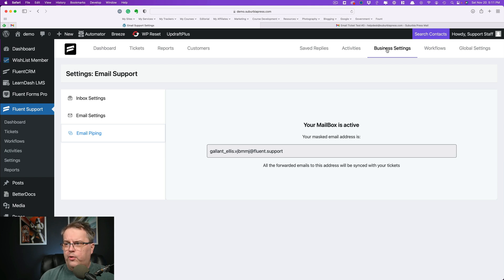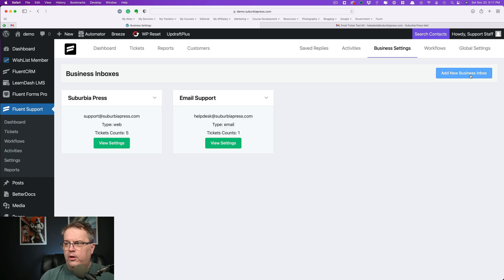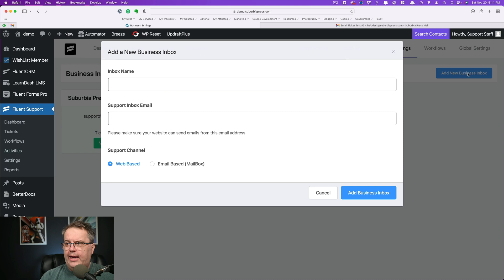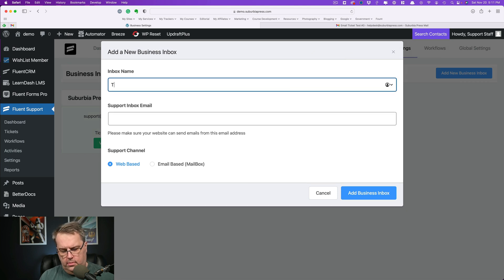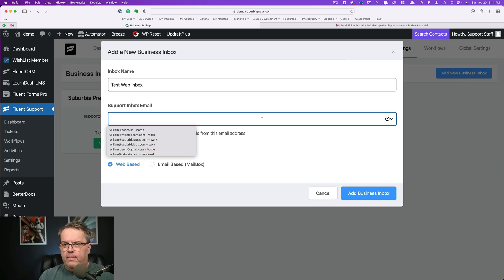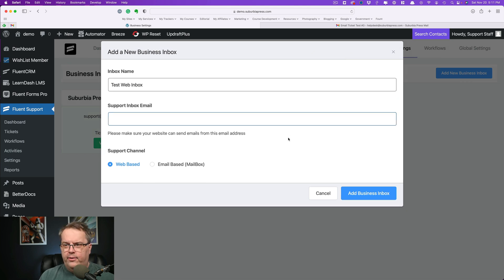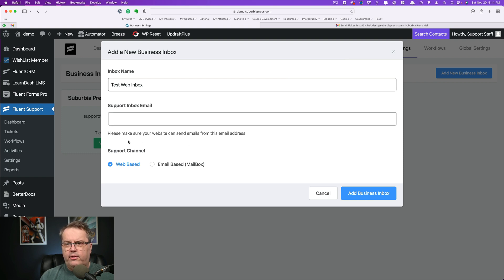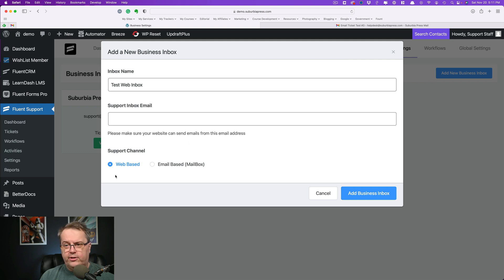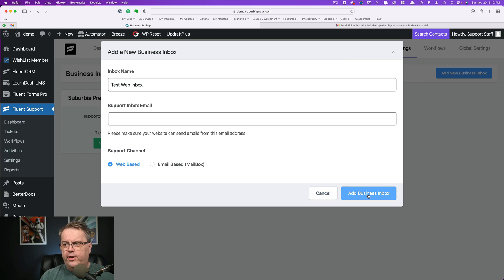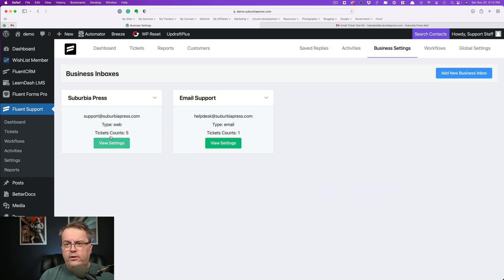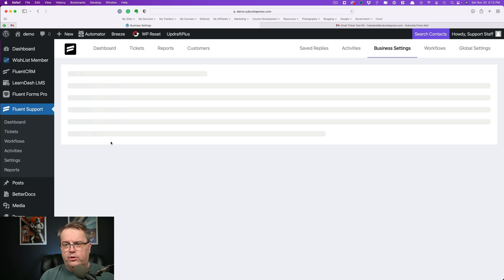If we want to create a new one, let's go back to the business settings. You can click over here, add a new business inbox. And then you can add different emails over here. So it's probably going to have to be something different, but you need to make sure that your website can send emails from this address. And then you have web-based or email-based. And then you just go over here to click add a business inbox. I'm going to cancel that. And then you essentially come up with one of these two types.